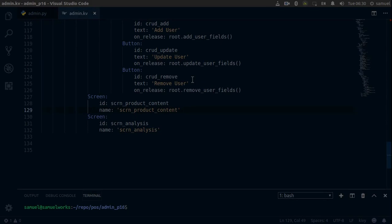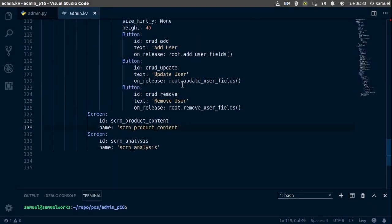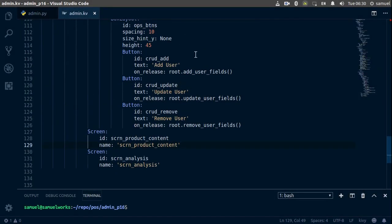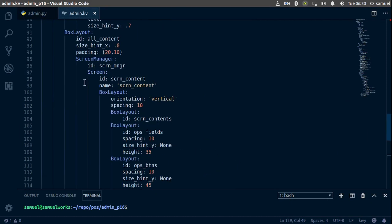Hello and welcome back. In this one we want to add our CRUD operations to our product screen. Hopefully you've already done this, but just in case you haven't, here we go.